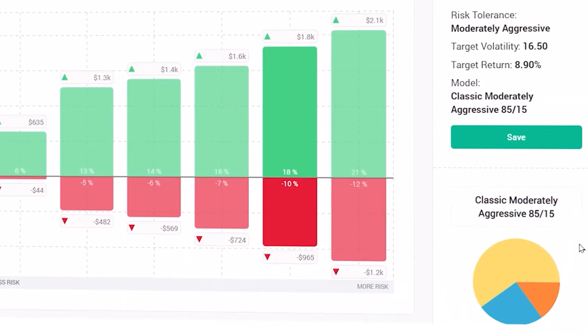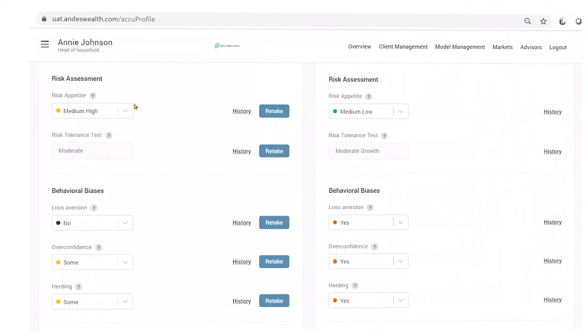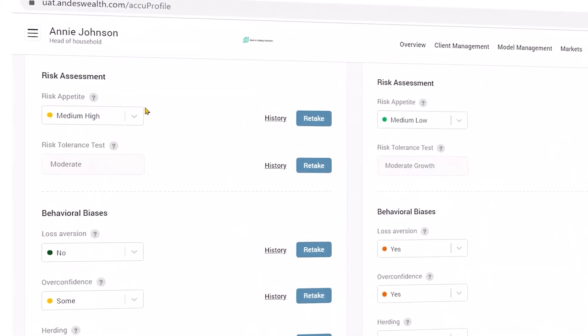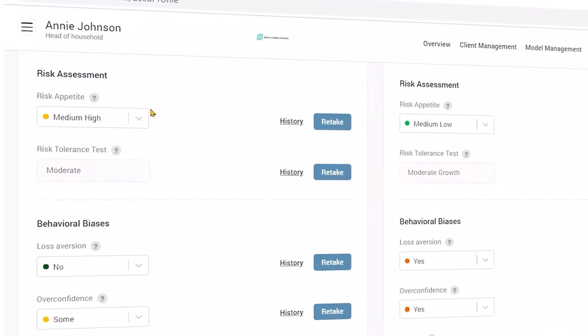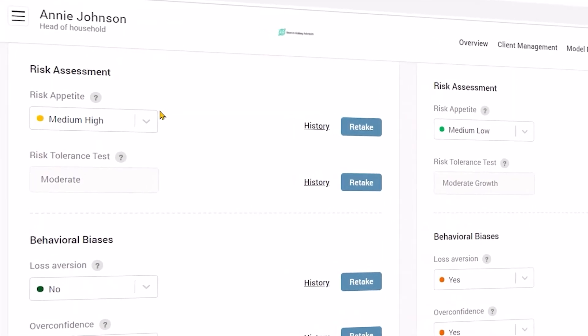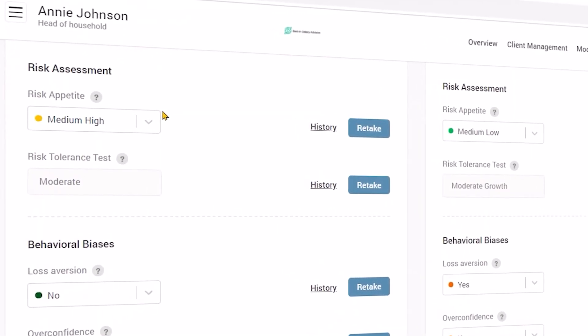This is a very simplified version, but very results-oriented. It's good for our clients — they enjoy taking it and it gives us a really accurate risk profile. To make sure that we got it right, we use a traditional risk appetite questionnaire to cross-validate it. If the results are close, you know you got it right.